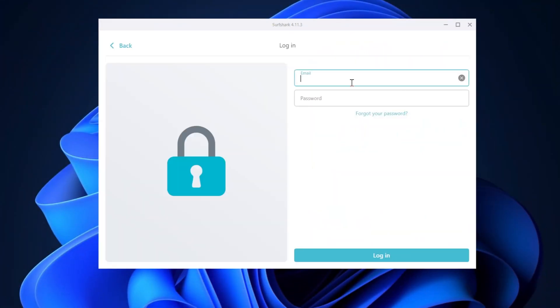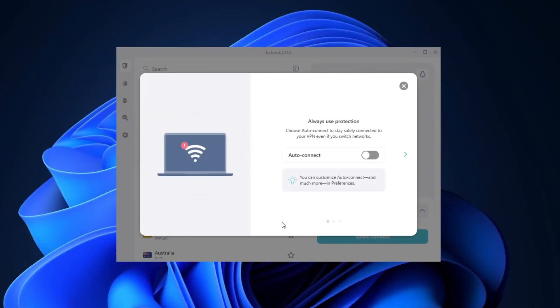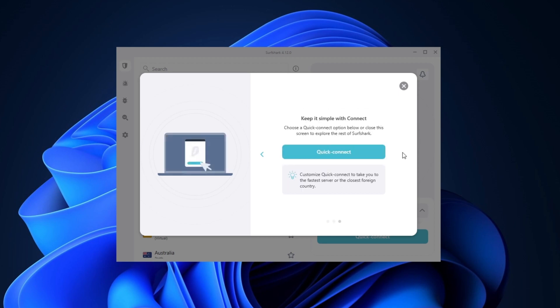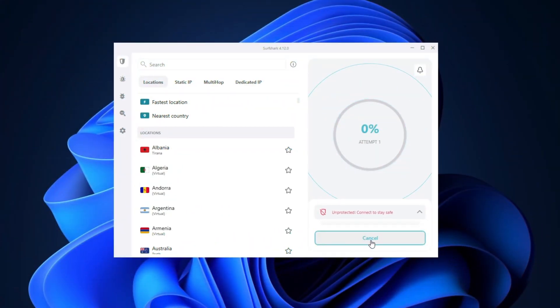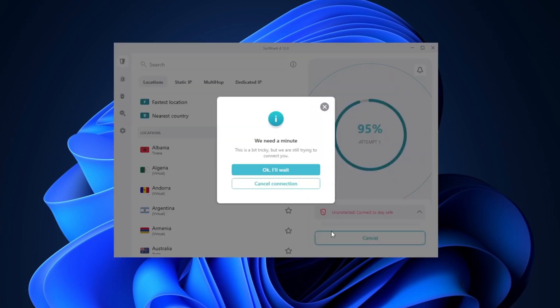Once the installation is done, the app will open up automatically. And here, you just have to log in — you're in. When you log in for the first time, there's going to be a short guide on how to use Surfshark on Windows, or if you're using a Mac, you'll get a short tutorial on how to use Surfshark VPN on Mac. After that, you can press Quick Connect, and that's really all you need to do to activate your VPN connection.